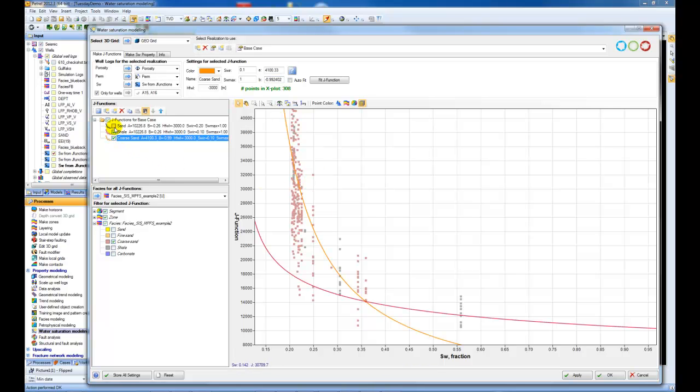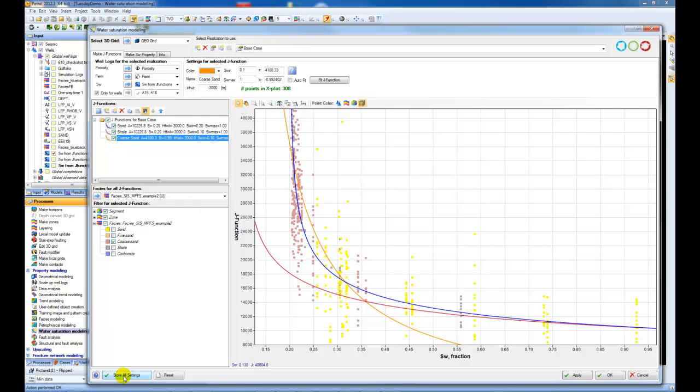The idea here is you define your different J functions for each facies and save it together in your base case. That's done by saying store all settings, and then we model water saturation for each of these facies in the next tab.